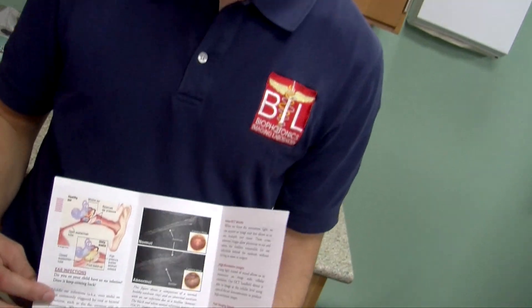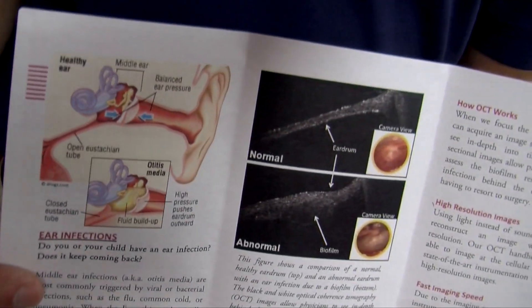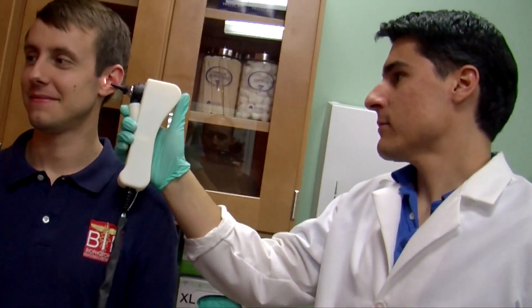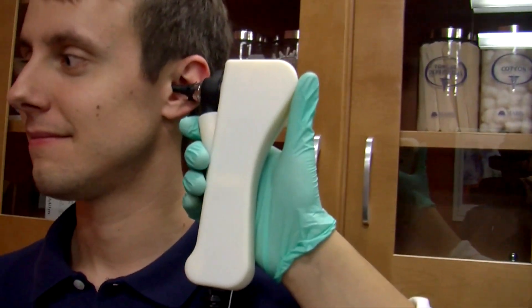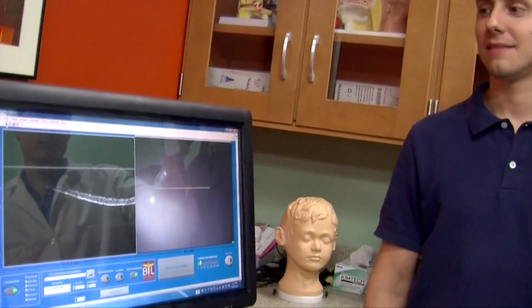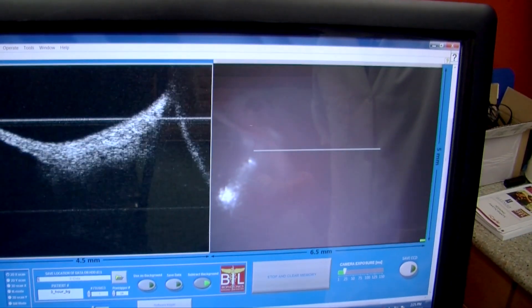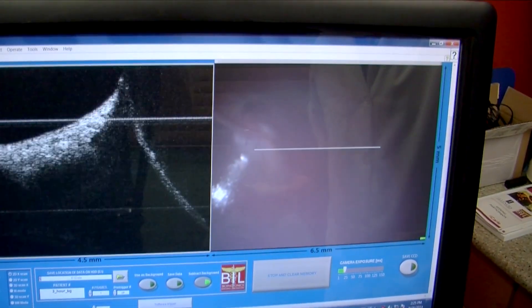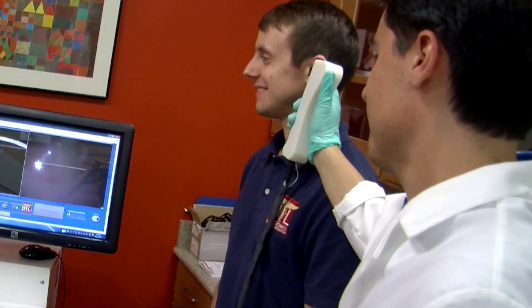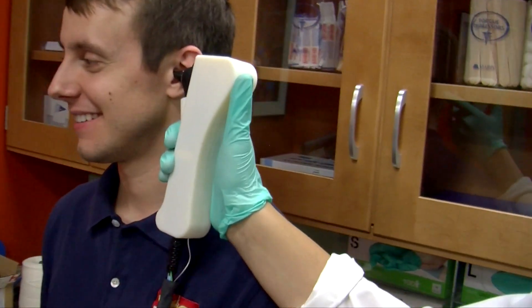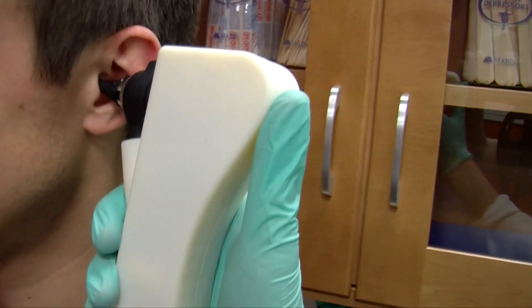One example is ear infections. This is the number one place where over-prescription of antibiotics takes place, simply because the physician doesn't have enough information to really know if there's an infection there or not. They're only looking at the surface of the eardrum where the infection is behind the eardrum. Now with OCT, we can image behind the eardrum and we can see if there's fluid present or if there's bacteria, a biofilm that's present back there. And if there is, that's a clear indication to use antibiotics for that treatment.